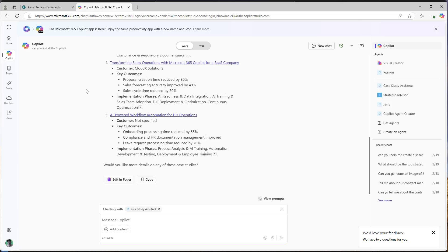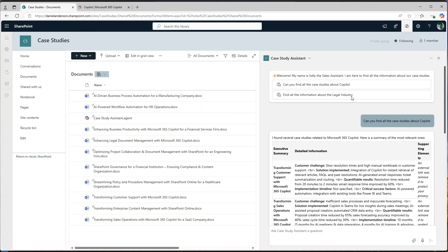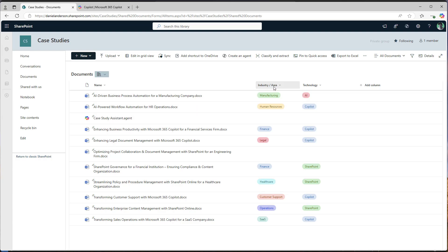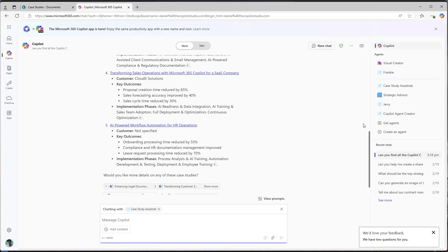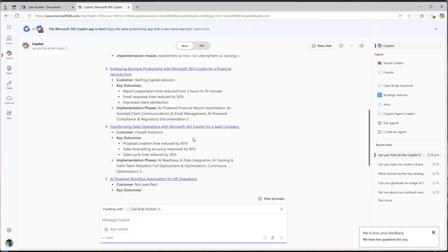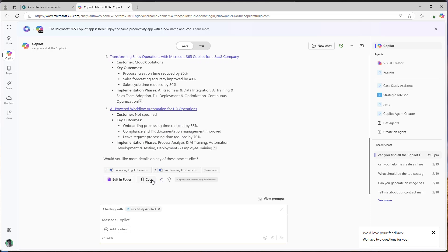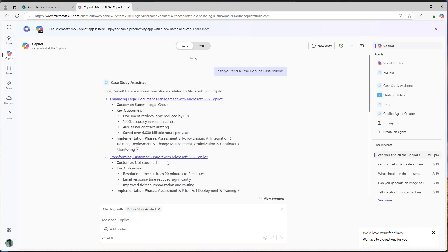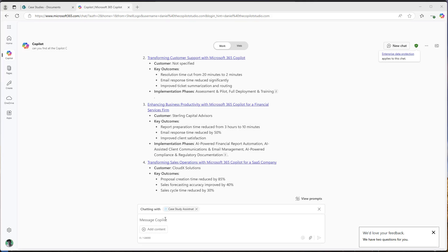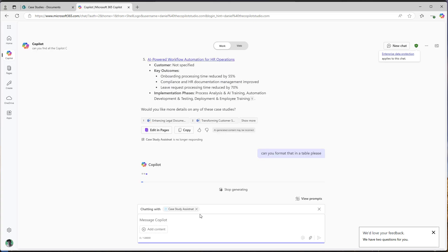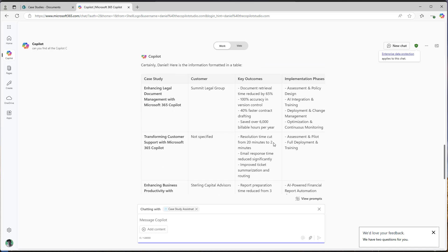Now, rather than a sales assistant coming into my document library here and then having to open up my document, open up the documents and filter and sort and open up and then copy and paste, we can now interact with this case study assistant. And I've got everything that I need to be able to quickly and easily get that information right at my fingertips. And that is changing behavior in how sales teams are now finding information.